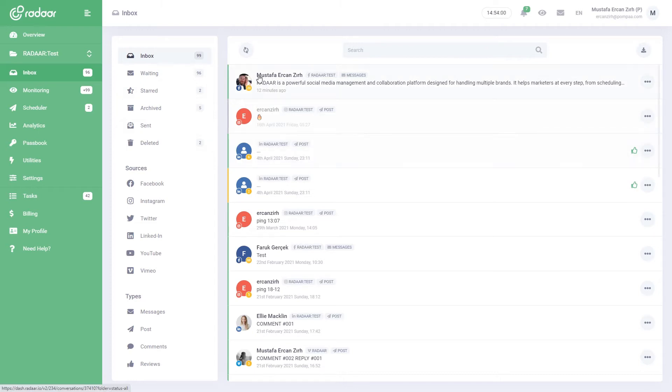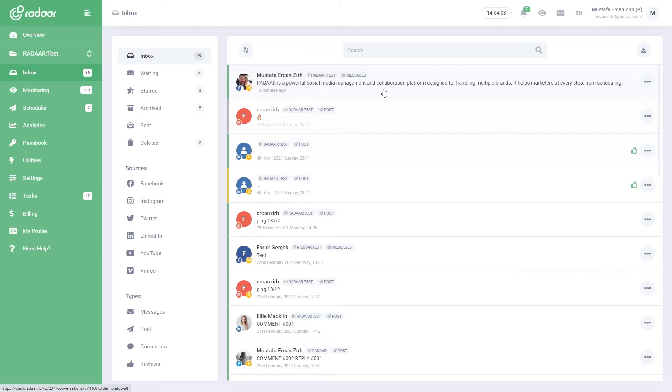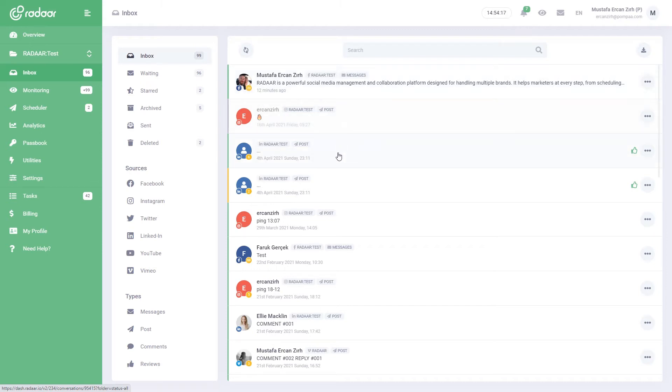The tags at the top of a conversation show who it is from, which channel and type, and the tag below shows the time of the last message received. You can easily see the total number of messages in that conversation from the tag under the profile photo. You can quickly switch between conversations with the up and down arrow keys on the keyboard.